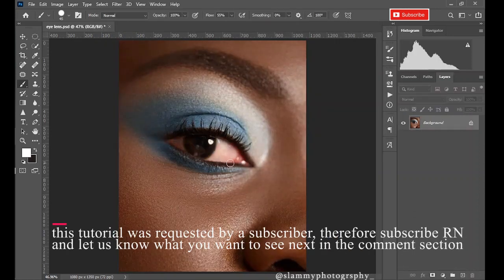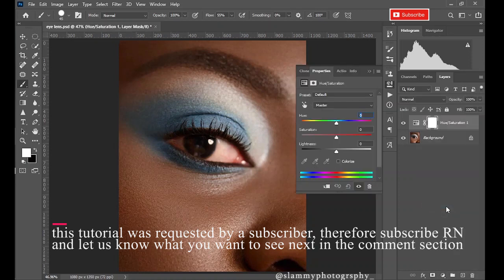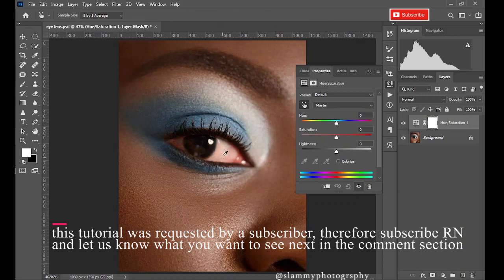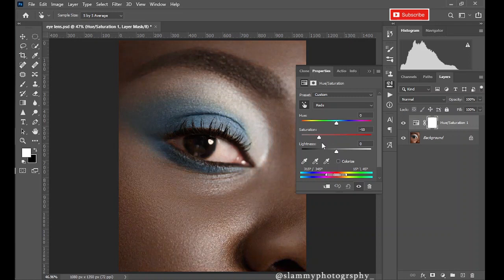So the first step is to create a hue saturation adjustment layer. Take the hand picker tool and click on the eye. You see the channel change from master to red because there's red in the eye color and that's what we want to remove. So take the saturation down, take the lightness a little bit up.